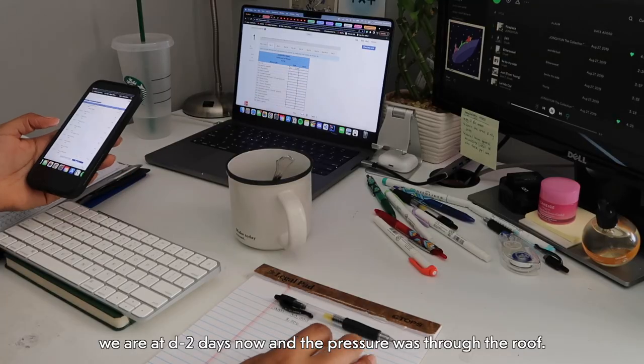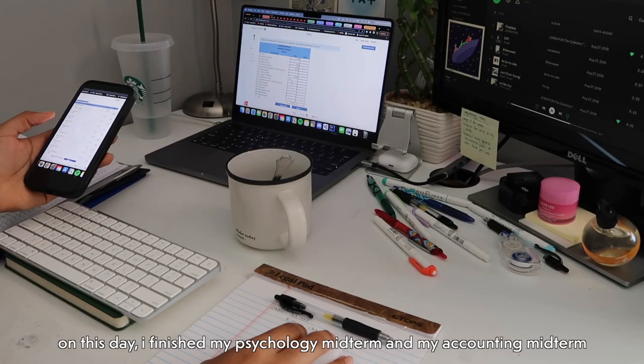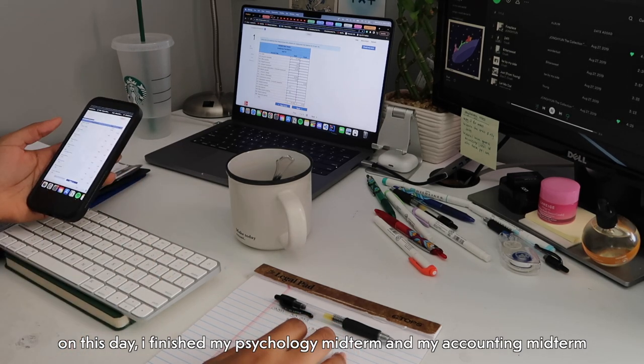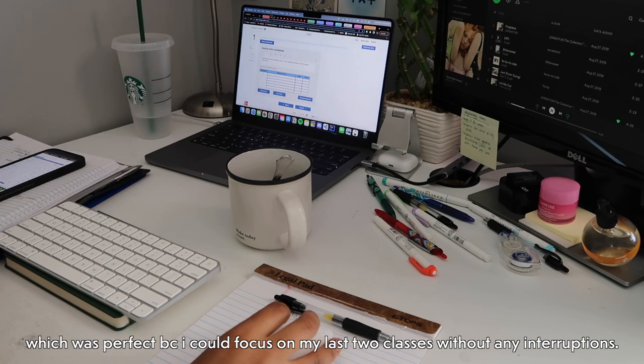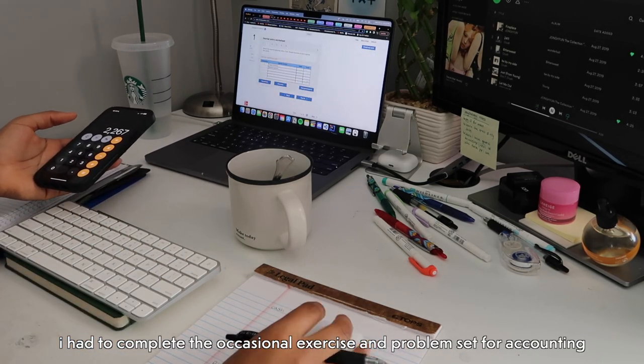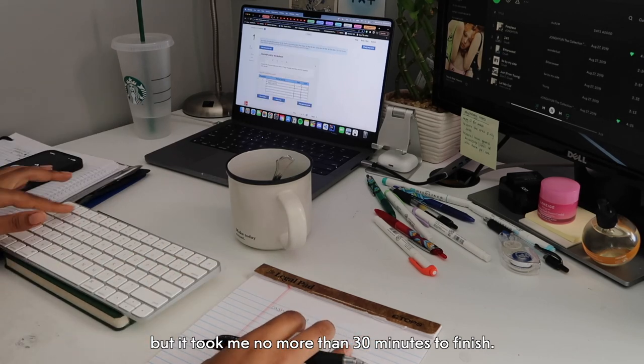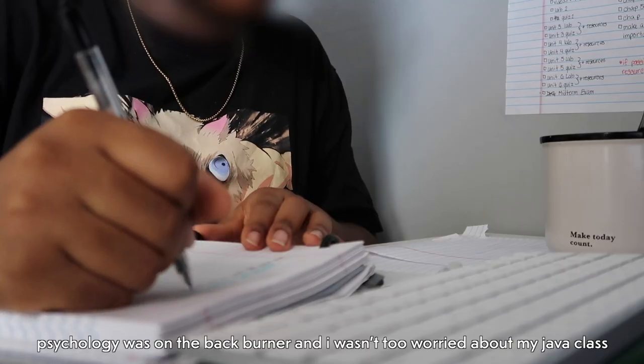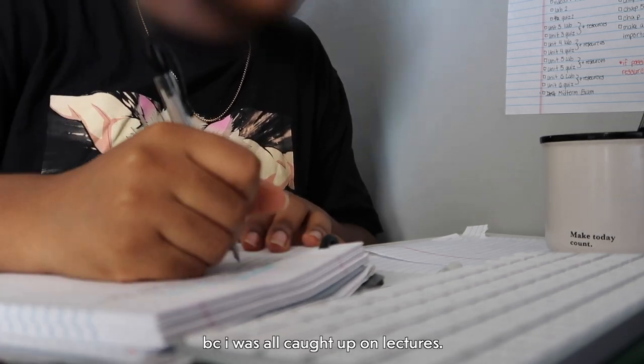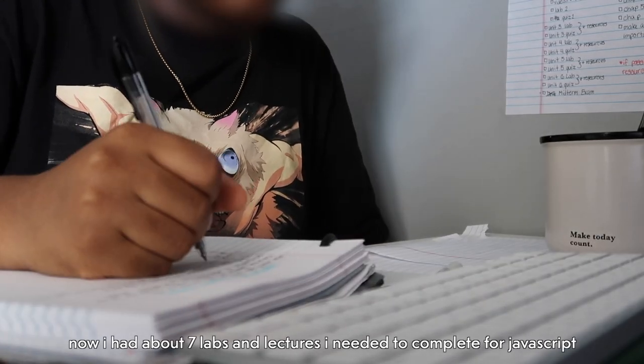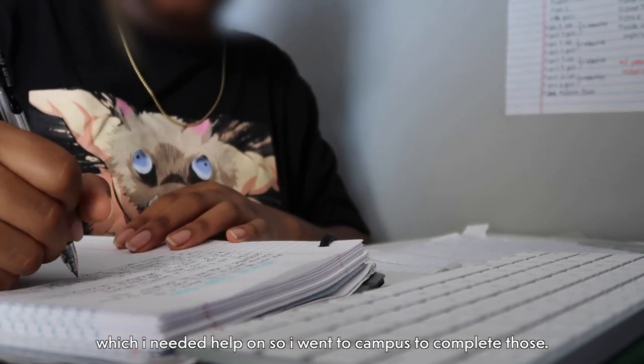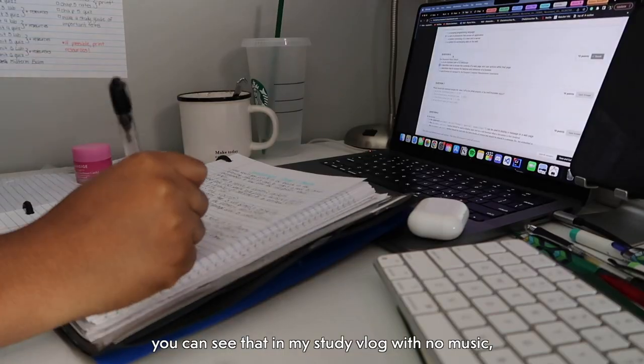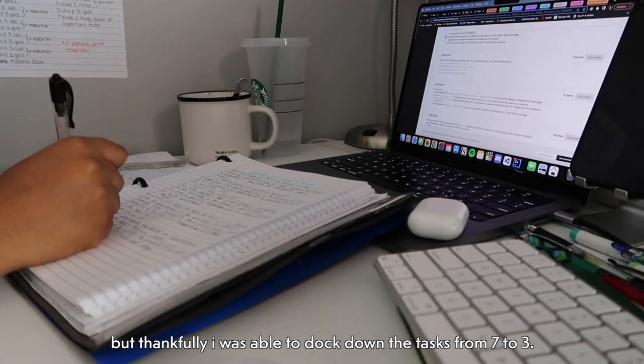We are at D minus two days now and the pressure was through the roof. On this day I finished my psychology midterm and my accounting midterm, which was perfect because I could focus on my last two classes without any interruptions. I had to complete the occasional exercise and a problem set for accounting, but it took me no more than 30 minutes to finish. Psychology was on the back burner and I wasn't too worried about my Java class because I was all caught up on lectures. Now I had about seven labs and lectures I still needed to complete for JavaScript, which I needed help on, so I went to campus to complete those. You can see that in my study video with no music. But thankfully I was able to knock down the task from seven to three.